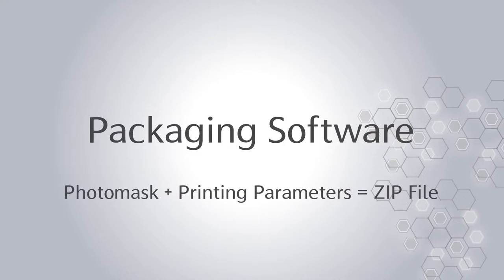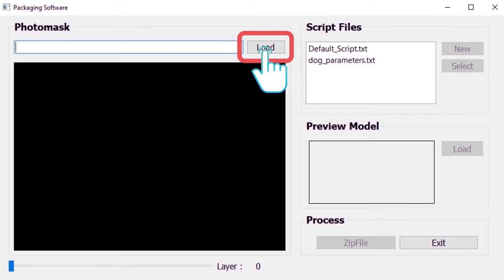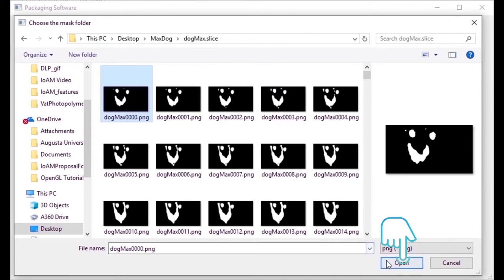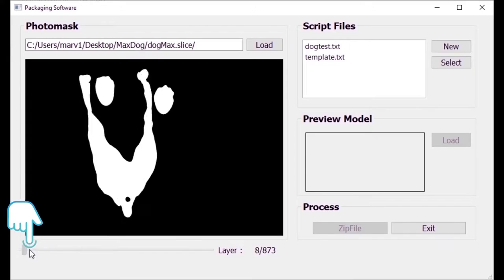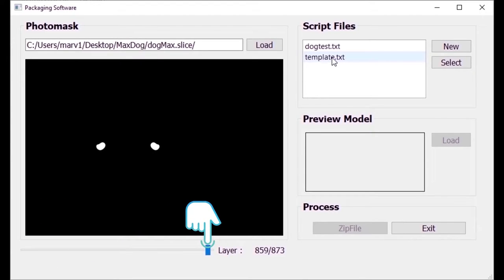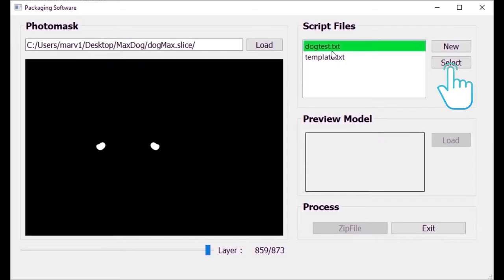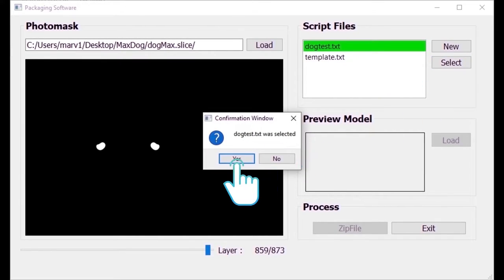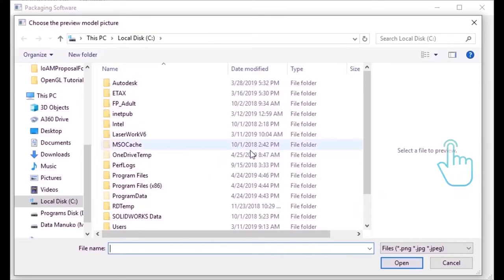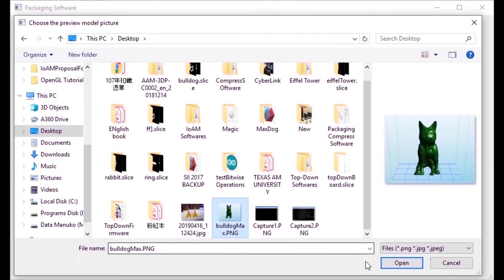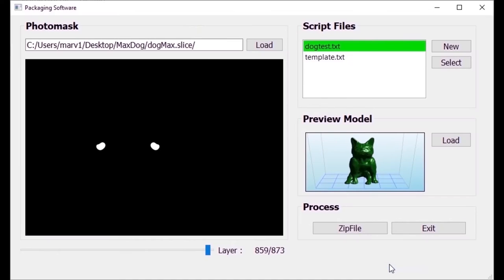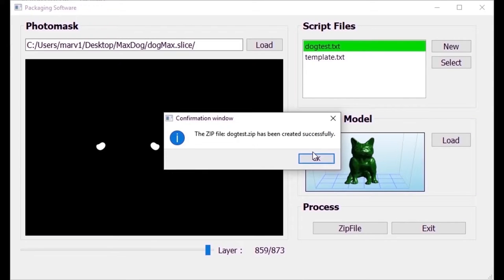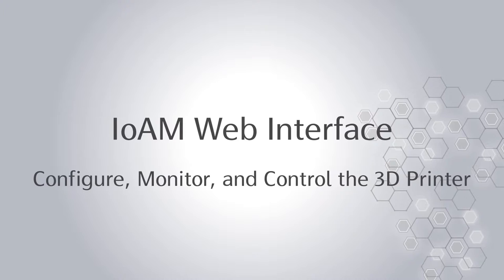The packaging software aims to combine the set of photo masks and printing parameters saved in a .txt file into a .zip file. Therefore, the photo mask must be imported into the software. The slider bar can be used to see the individual layers of the photo mask. Then, the script file which contains the default values of the printing parameters must be selected. The picture of the 3D model can also be added to the file. Finally, all the information is saved into a single file by pressing the .zip file button.